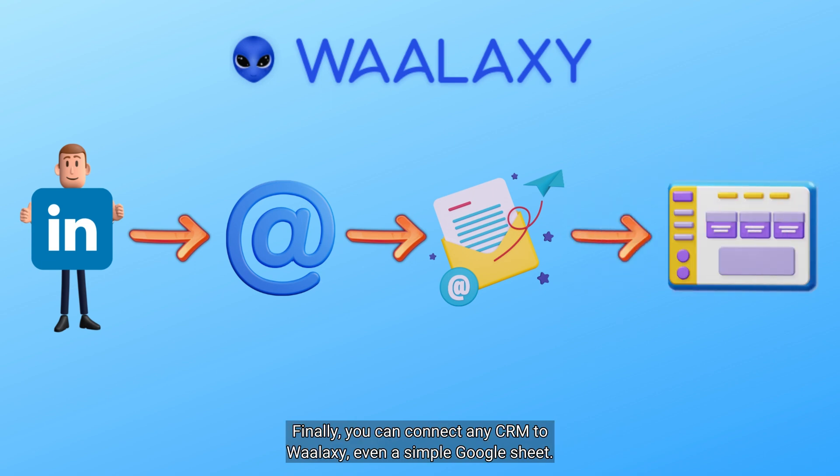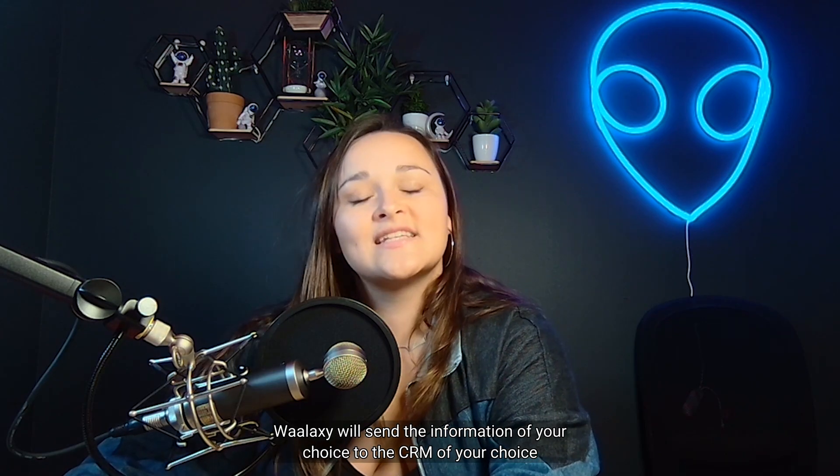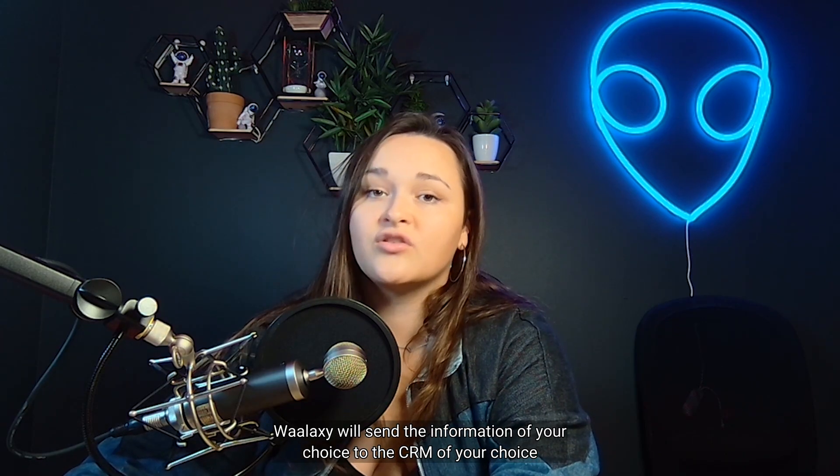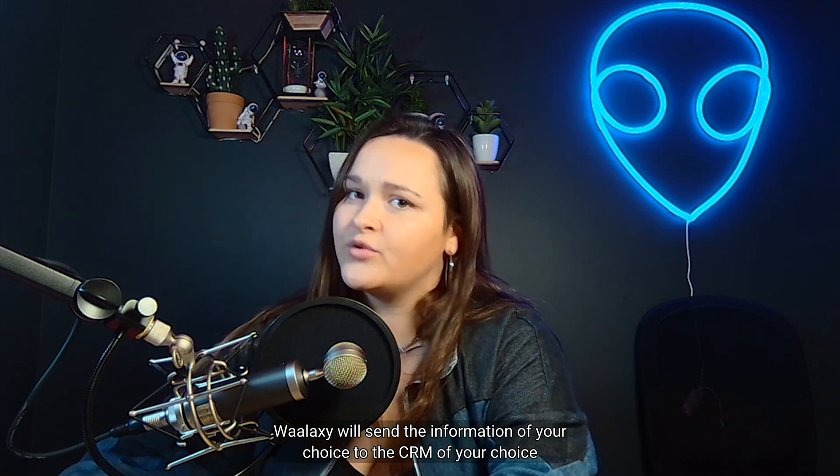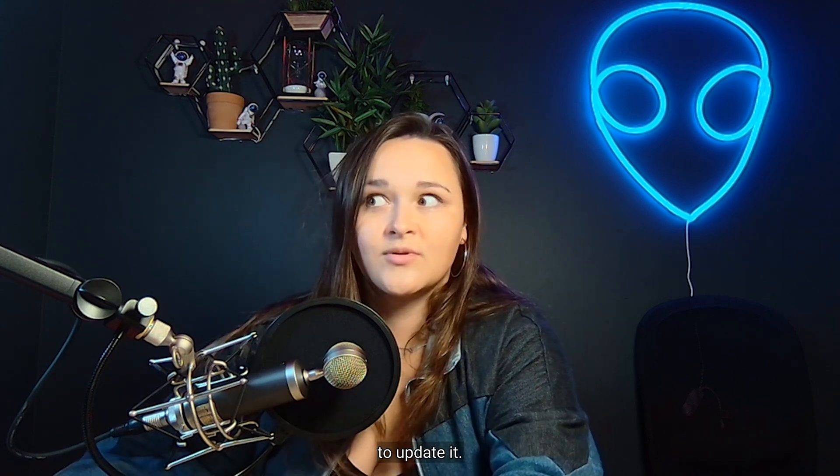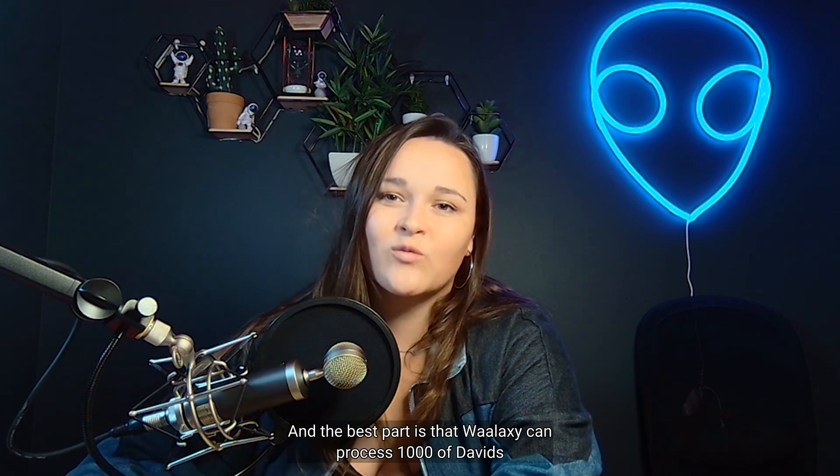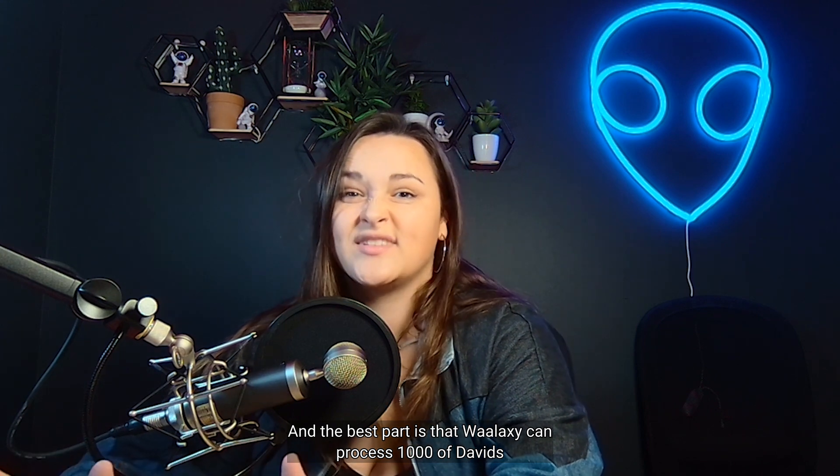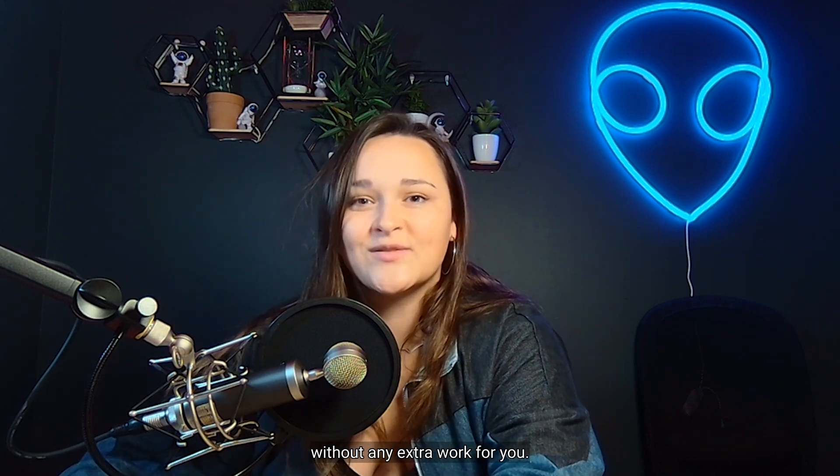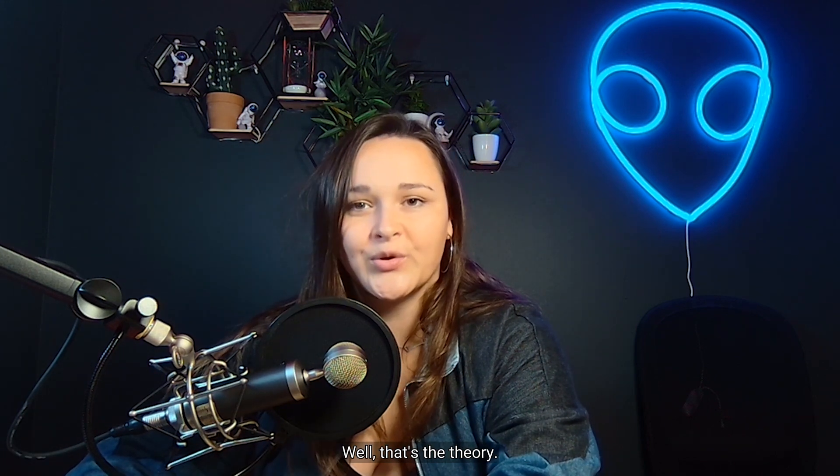Finally, you can connect any CRM to Waalaxi, even a simple Google Sheet. Waalaxi will send the information of your choice to the CRM of your choice to update it. And the best part is that Waalaxi can process a thousand of Davids without any extra work for you.